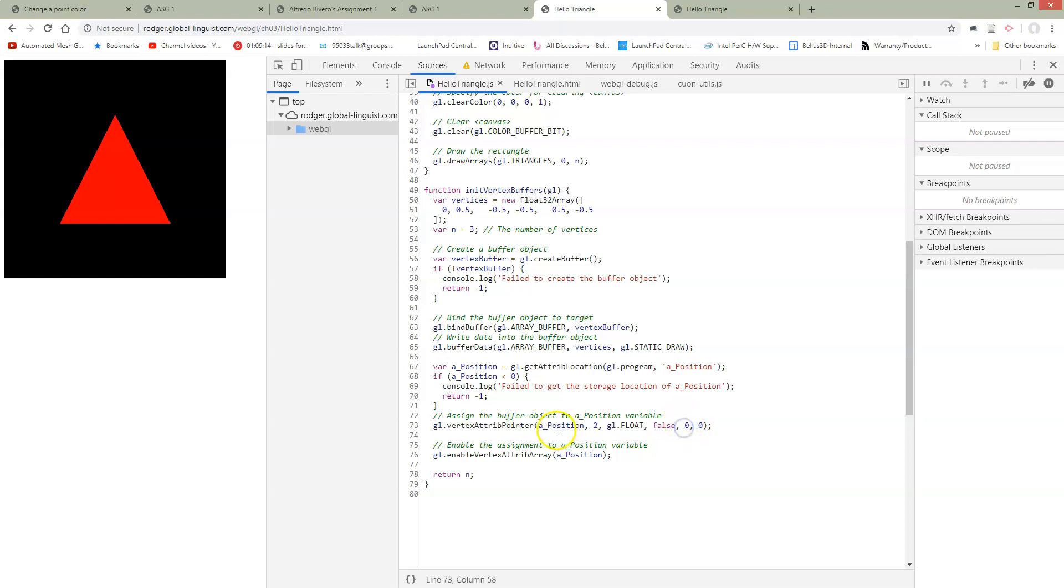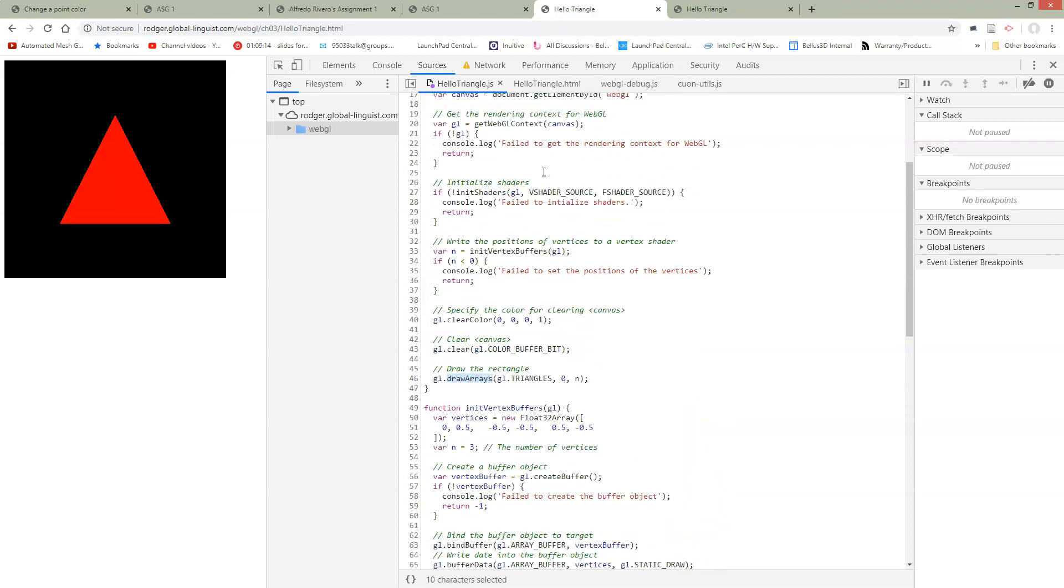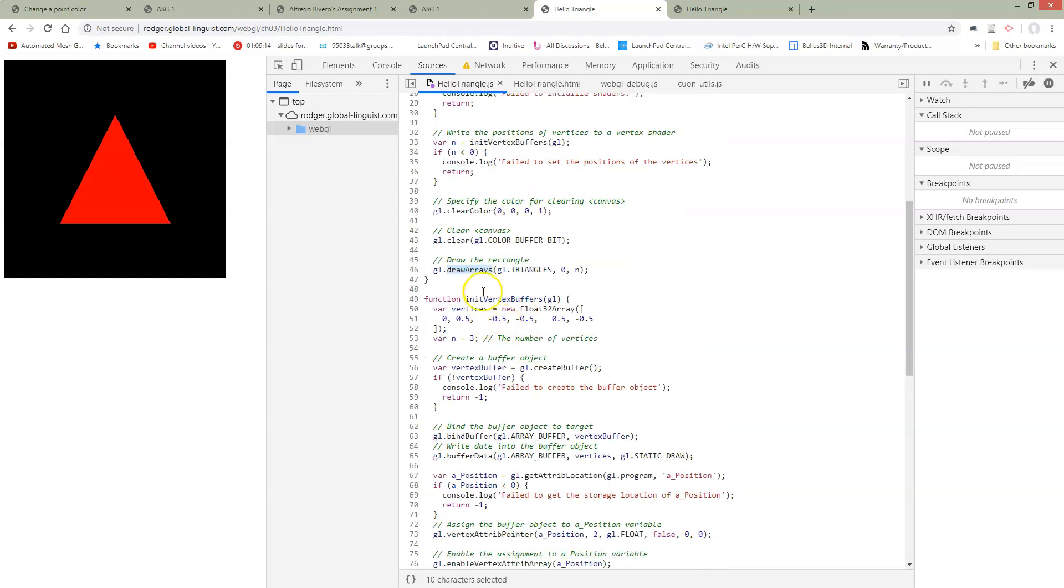For right now we're just going to take it as it is. Then we're going to enable this attribute array. All of this is setting up in order to be able to draw the triangle. This draw arrays up here in main, right after we initialized our buffers and we cleared, this draw arrays is actually doing the draw.